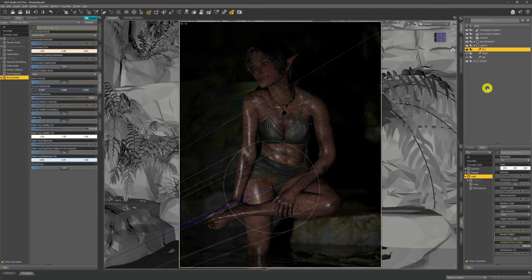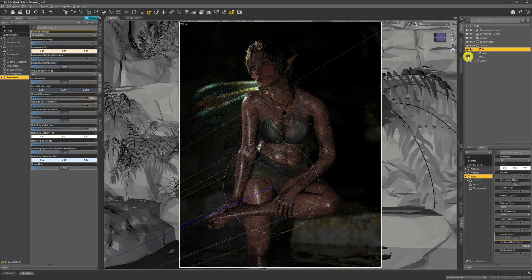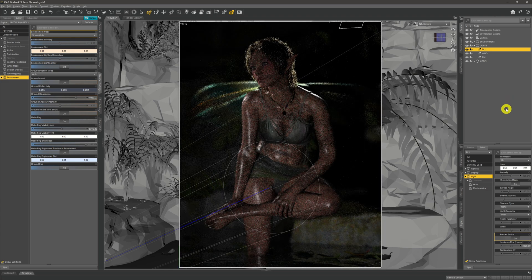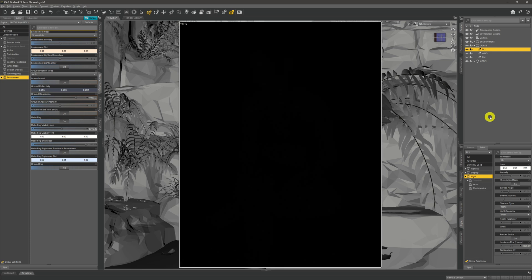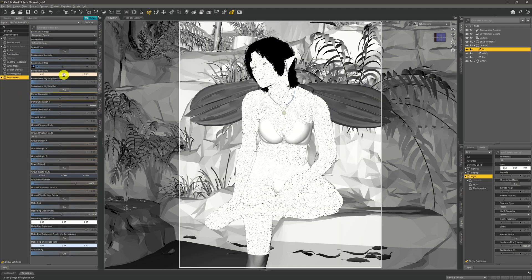Coming back to the camera now, we put all the scene lights in — adding the wing light and the rim light — and this is what we end up with using just the scene lights. The final thing to add is the HDRI. So turning all three lights off to look at the HDRI in isolation, we come back to the render tab and instead of 'scene only' we switch it to 'dome and scene' — dome because we're using the HDRI, and scene because we'll be adding the scene lights back in.